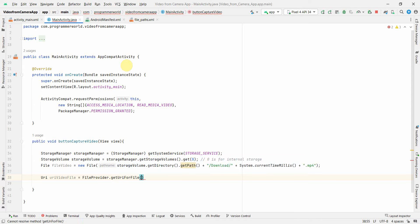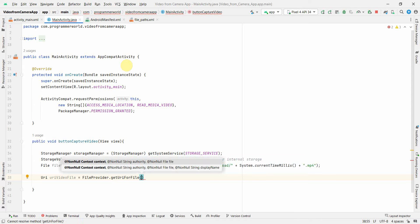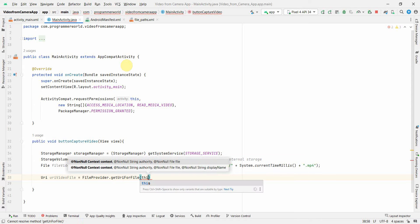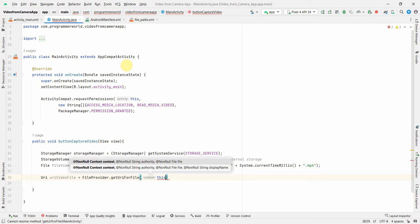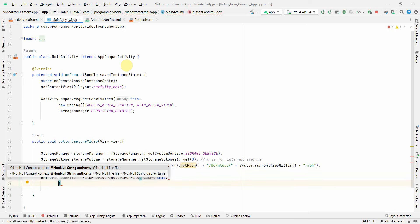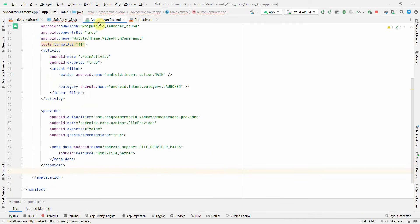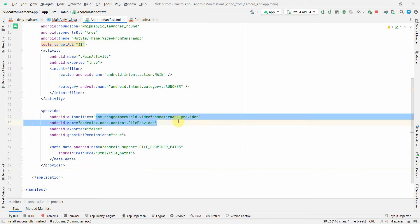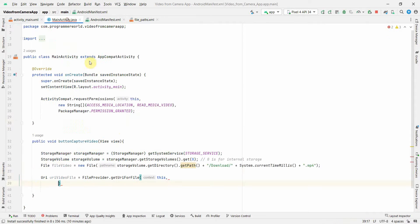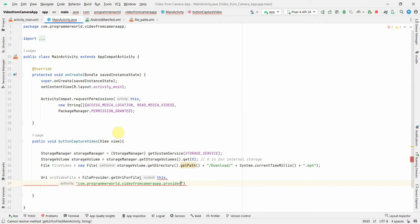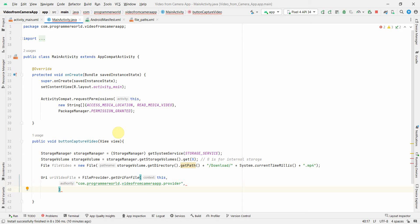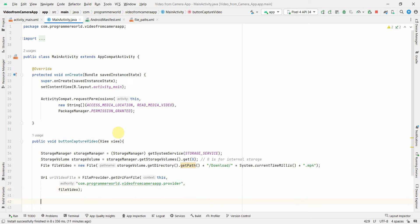So context will be this and then we have to give the authority. So authority, you can go back here and copy paste the same authority what you have copied here. Come back here and paste. I think this is my authority. So we have got our URI.